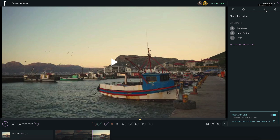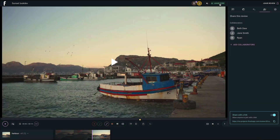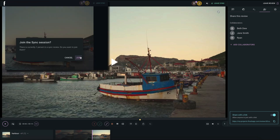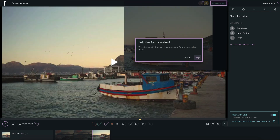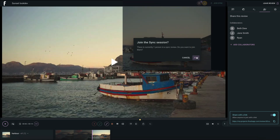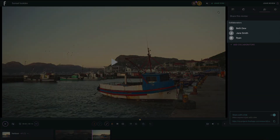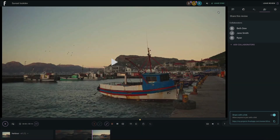Once you are in your review, you can begin your sync by clicking on Start Sync at the top right. Your attendees will be prompted with an invitation to join the synced review. Any invited collaborator to that review can initiate a synced session.